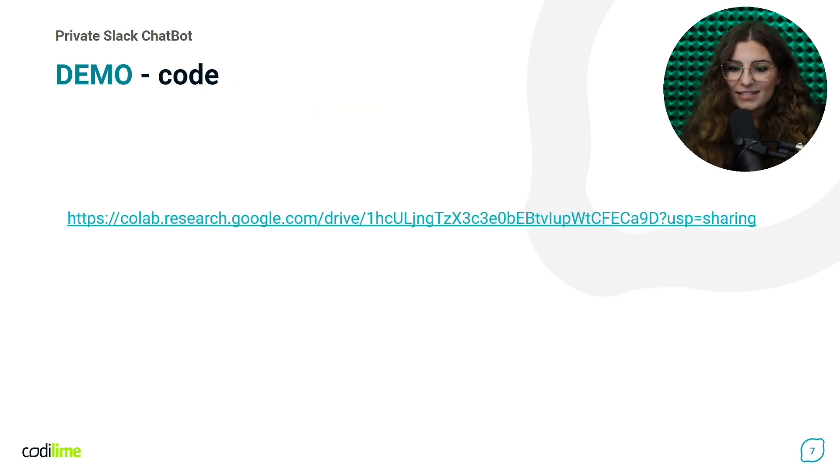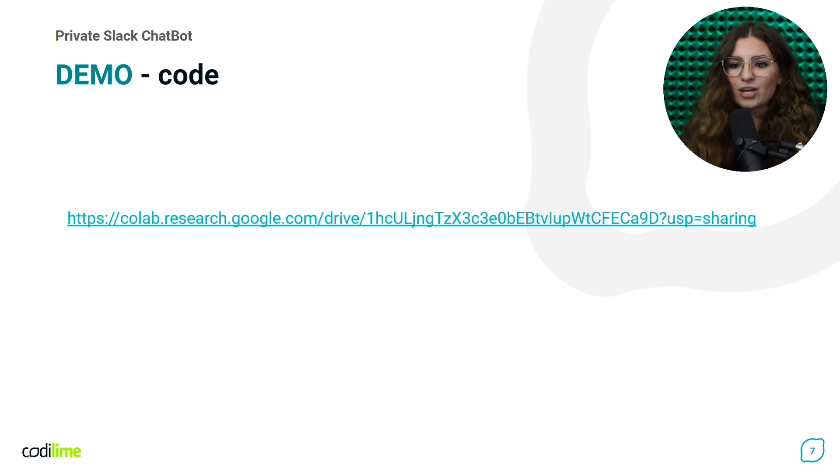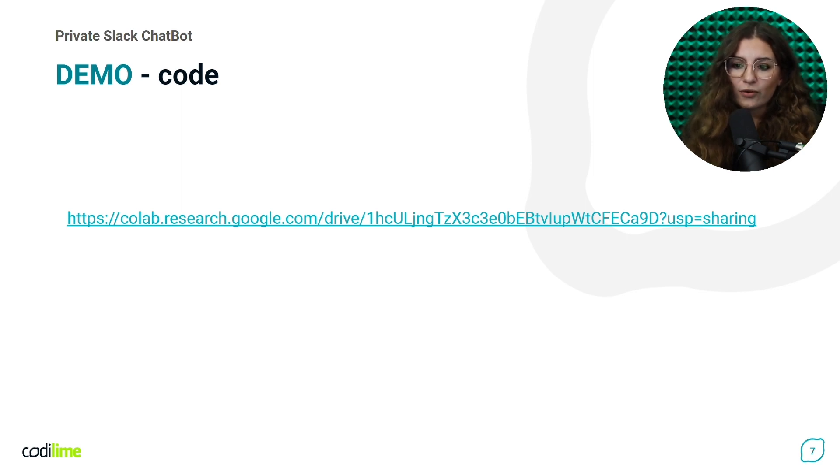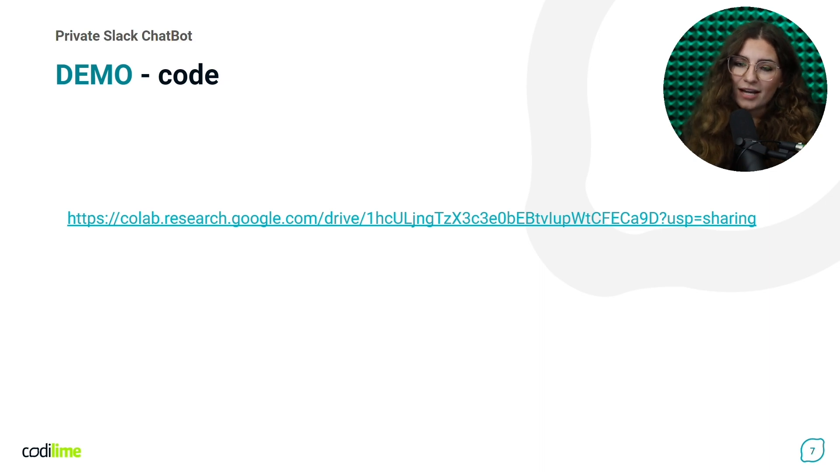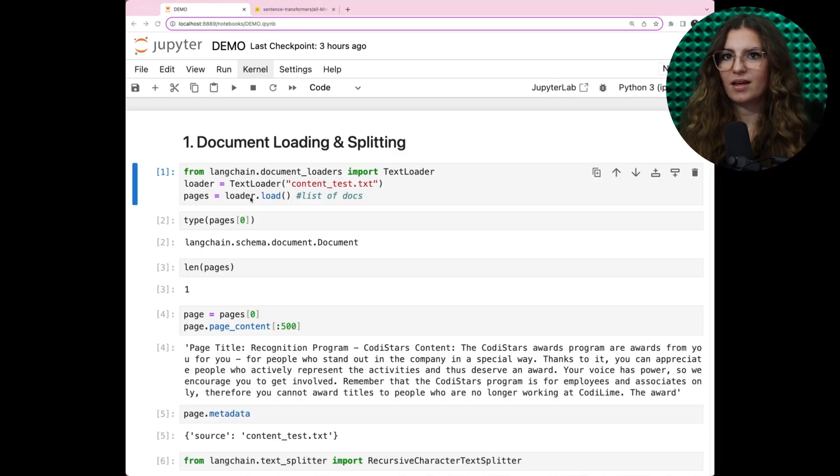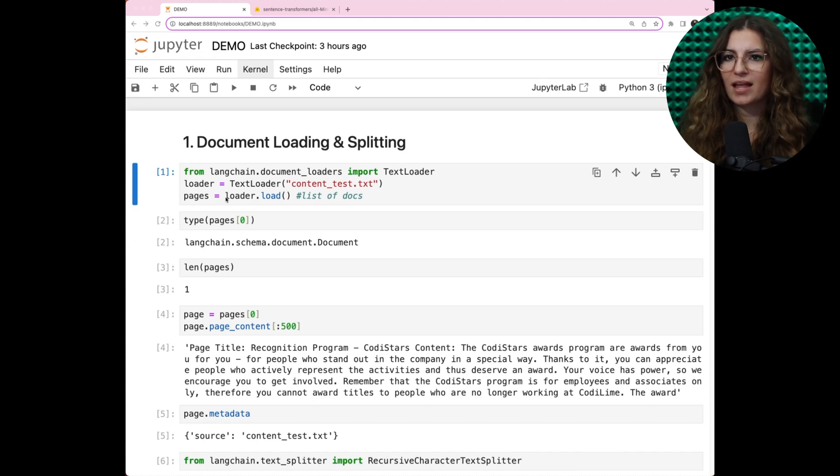Let's dive into our code demonstration. You can find the code base link below. We'll walk through it, and I hope it will clarify the entire solution for you. Firstly, we load our data.